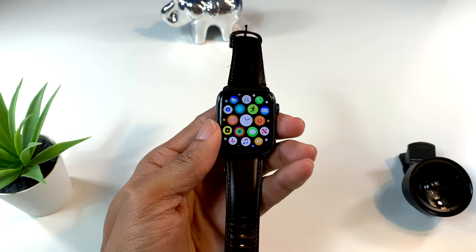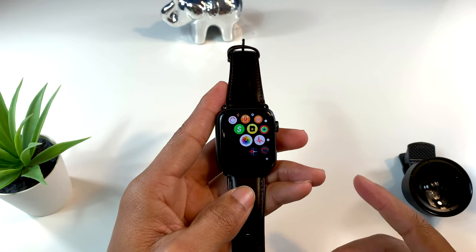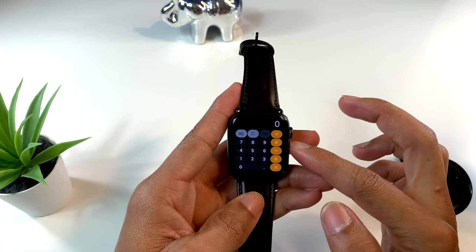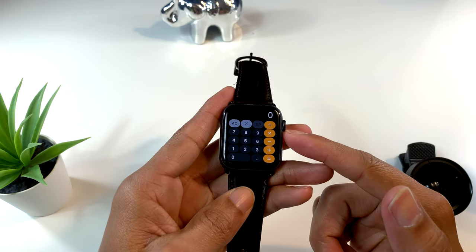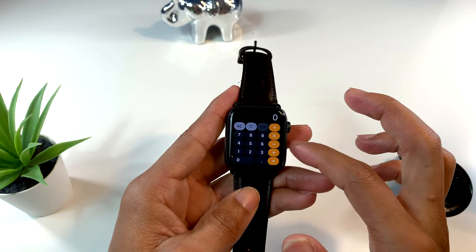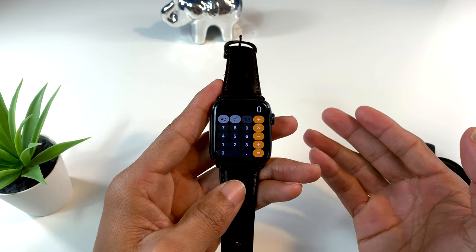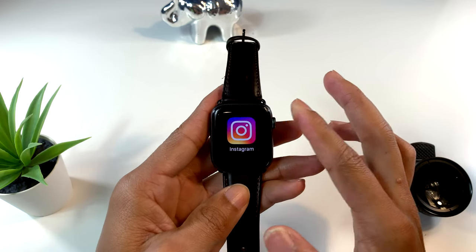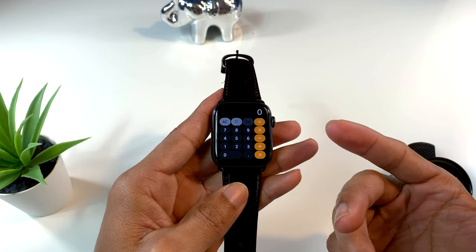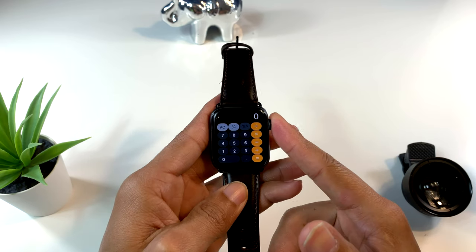Lo primero que les quiero mostrar son algunas cosas que tiene esta versión que hace mucho tiempo deberían de haber pasado en versiones anteriores de WatchOS. Por ejemplo, tenemos la aplicación de calculadora. Por fin ya tenemos esta aplicación en nuestro Apple Watch. Lo bueno es que tiene una parte para las propinas. Si estamos en un grupo de personas y tenemos que dividir la factura, lo podemos hacer aquí poniendo el monto y dividiéndolo entre las personas.